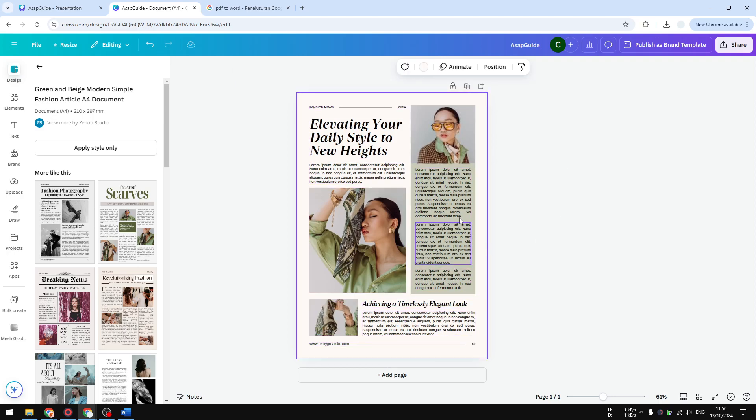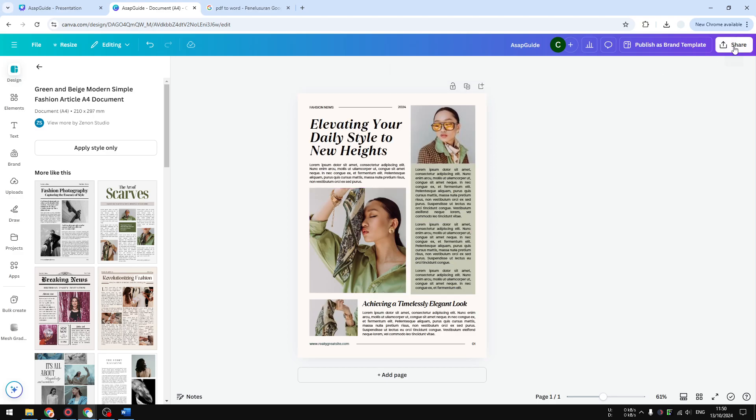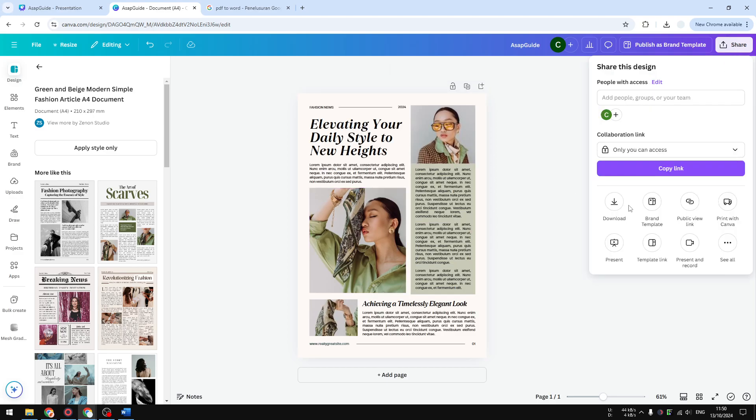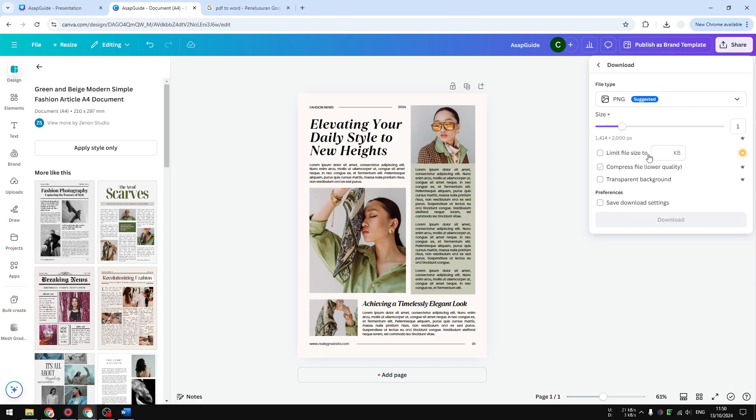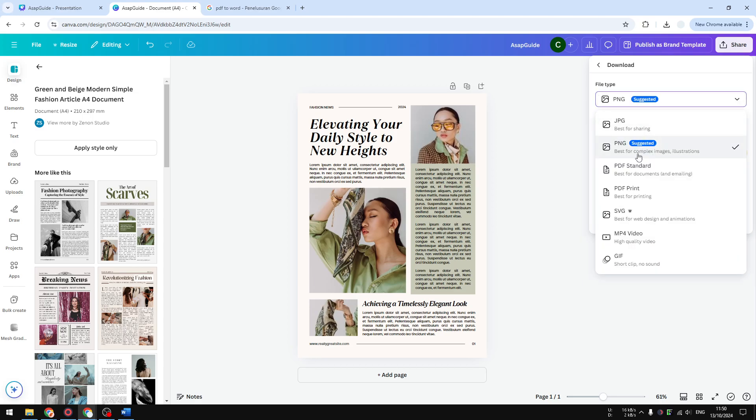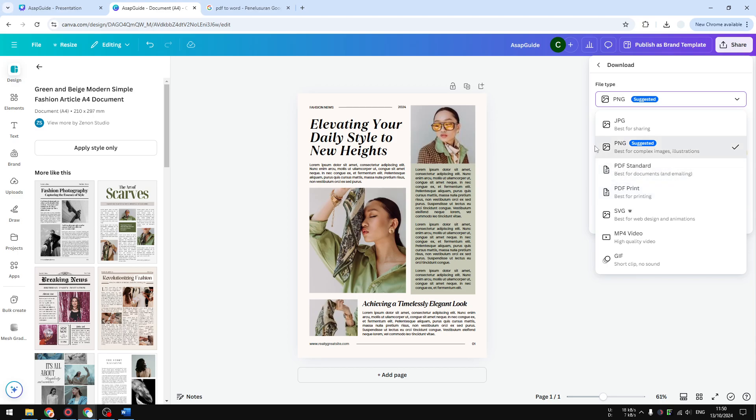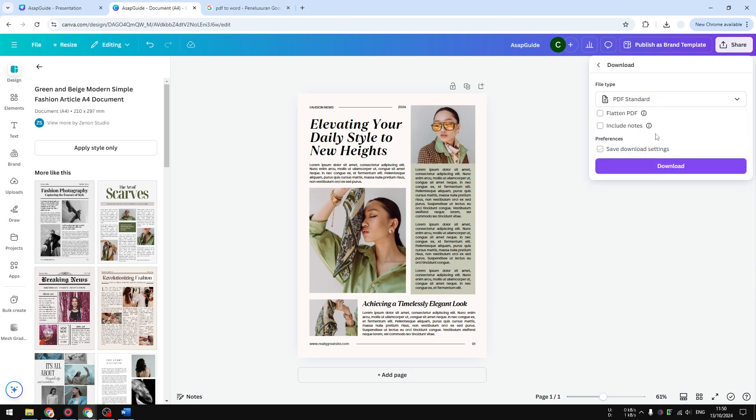Instead, what you need to do first is download this document as a PDF file. Go to the share menu, click download, and on the file type select PDF standard or PDF print. PDF standard is usually the best for editing or sending the document through email, while PDF print is for printing and the color is much more accurate, although the file is going to be a lot bigger. I think for 80% of the time, PDF standard is the best format for it.